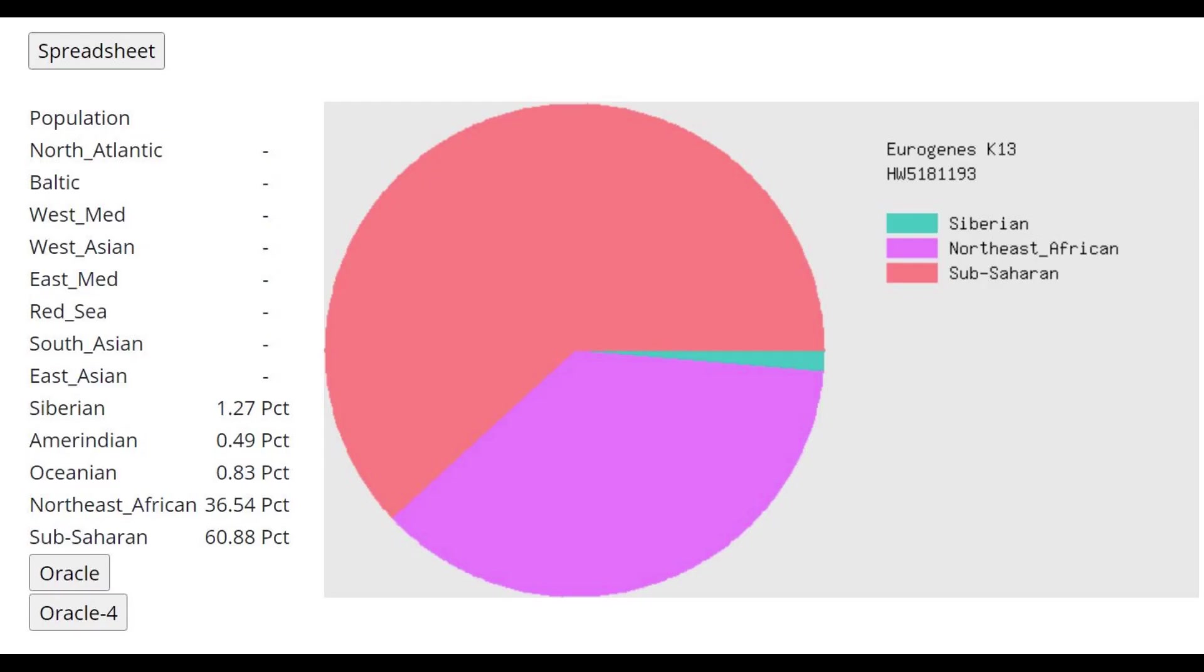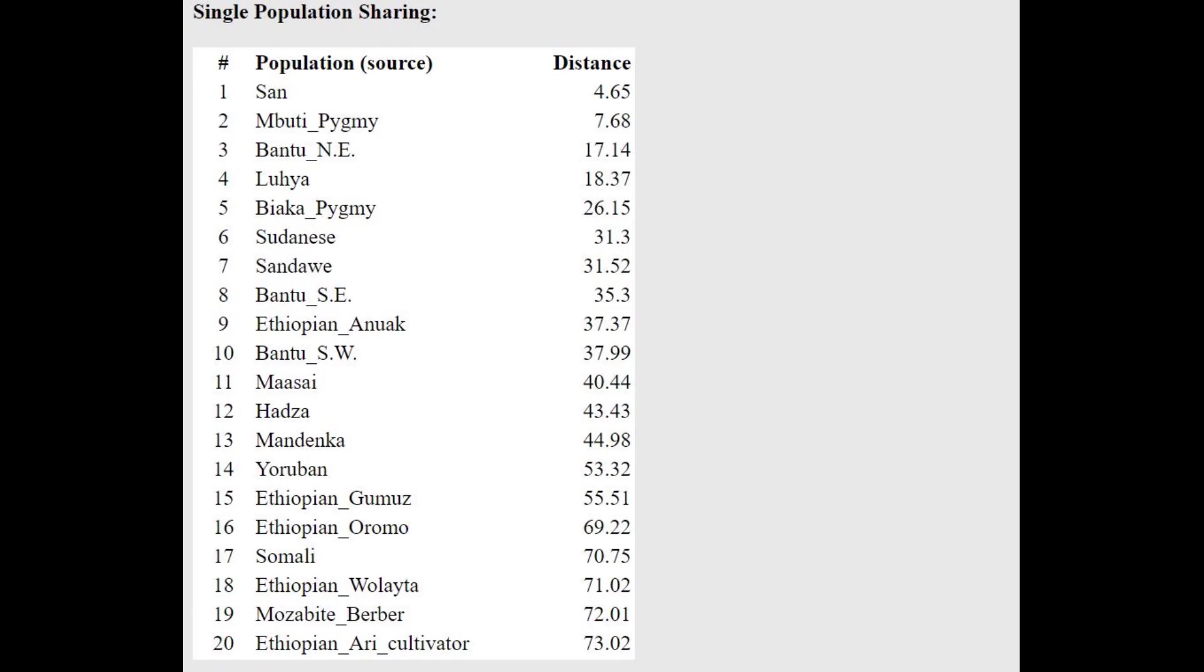This is what he scores with Eurogenes K13. Interesting that he scores a little bit of Siberian, it's 1% Siberian, and what's even more interesting is that he's scoring about 40% Northeast African. I was under the impression that Northeast African here is a Caucazoid component, but maybe not so much.